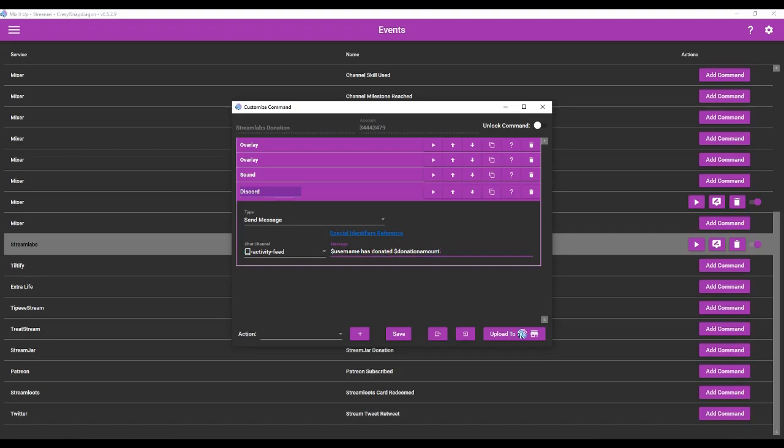So now I have it saying username has donated a particular amount. So this here is a special identifier that pulls the amount that was donated via Stream Labs. You have to have Stream Labs connected to the Mix-It-Up bot for this to work. Please see the video prior to this about creating events in the Mix-It-Up bot. So now we're going to save this.